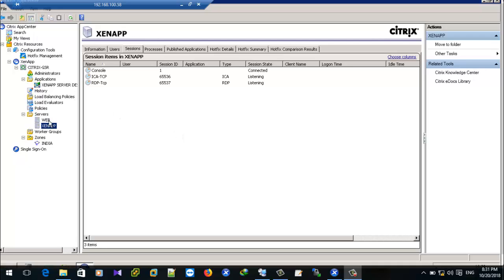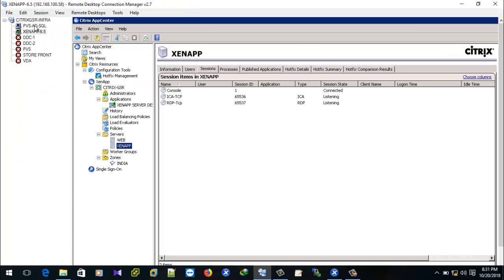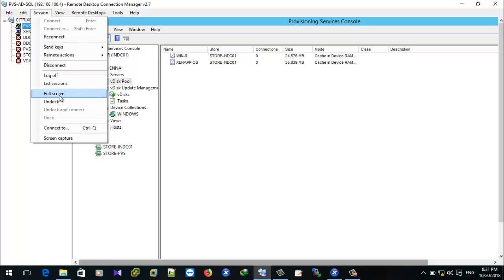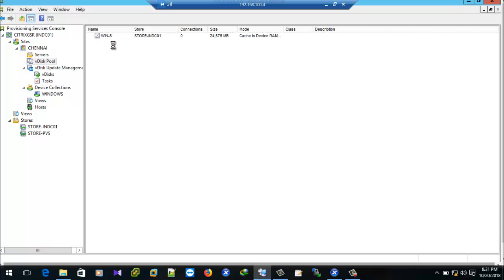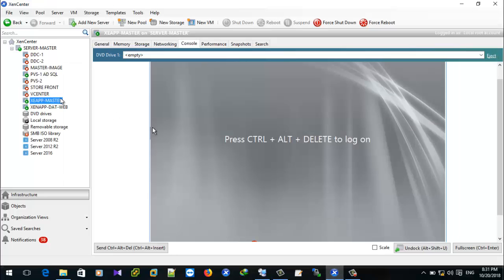In the CITIC CSR form, we currently have two servers: the web server and ZENAP. The previous server from CITIC CSR has two disks — one for Windows and another one for ZENAP OS.